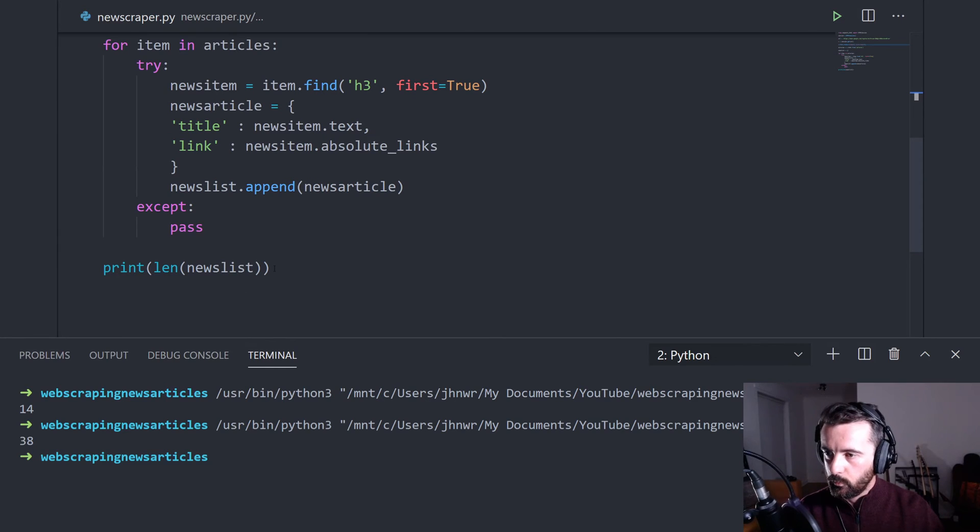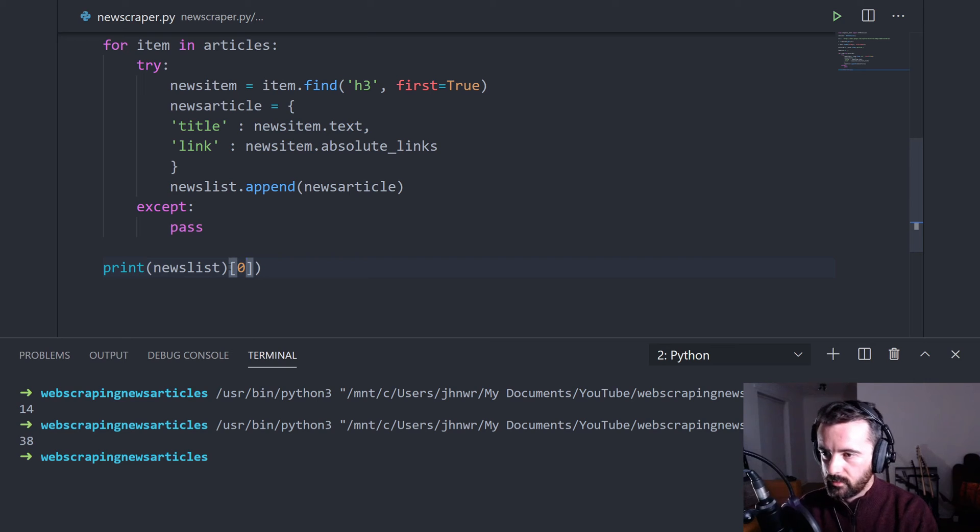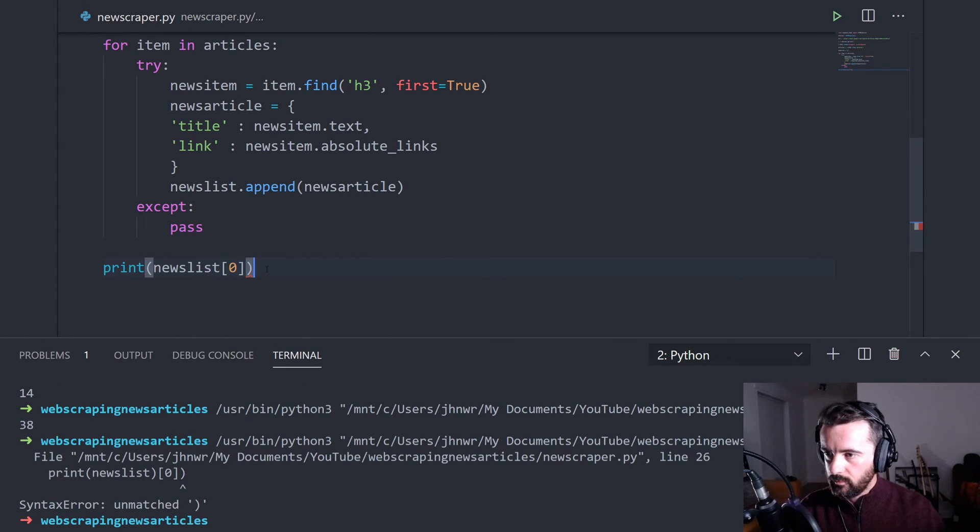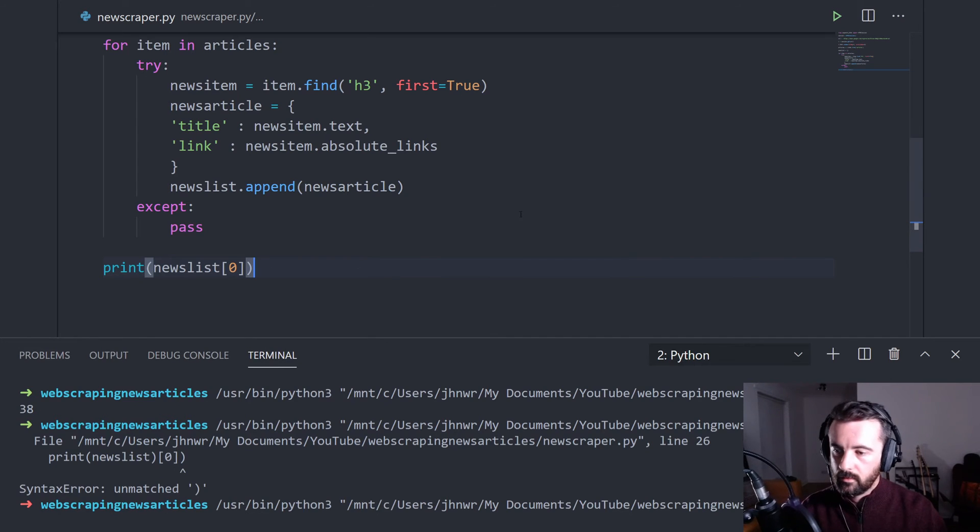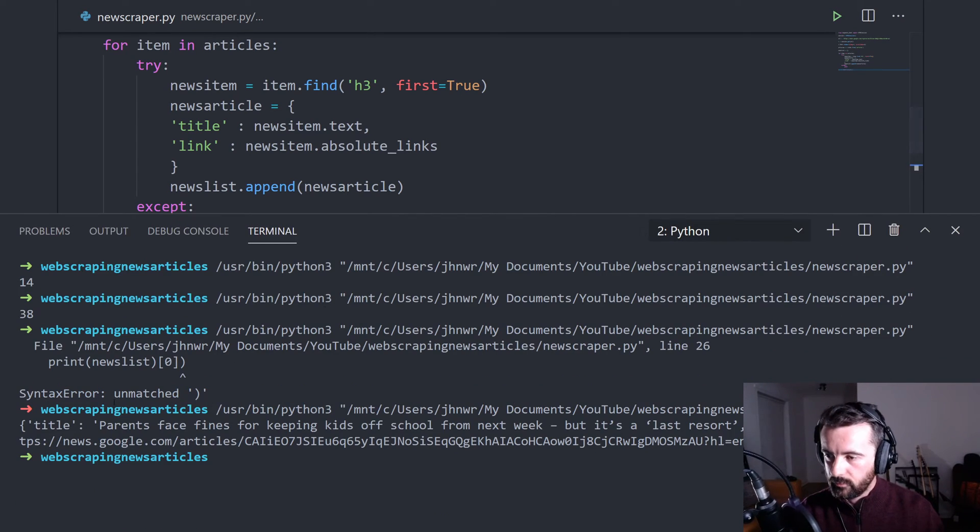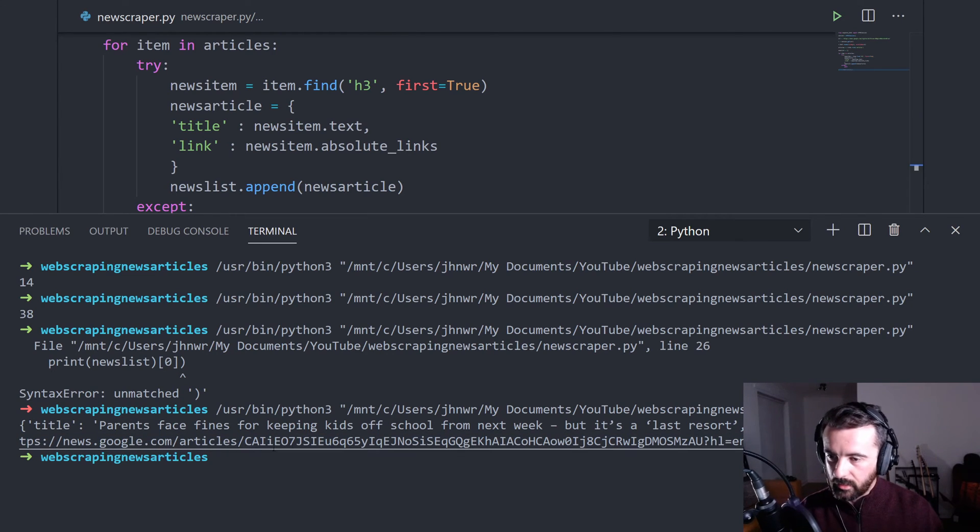So what we'll do now is we'll get rid of the length and we'll just print the first item in the list and make sure it looks like it should. There we go. So now we've got the first item in the list, got a title and the link.